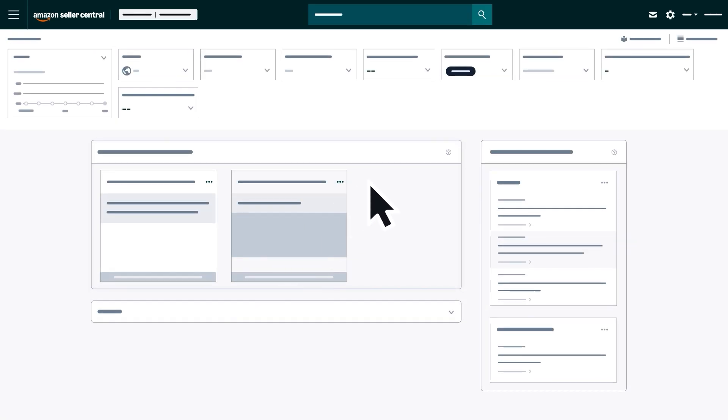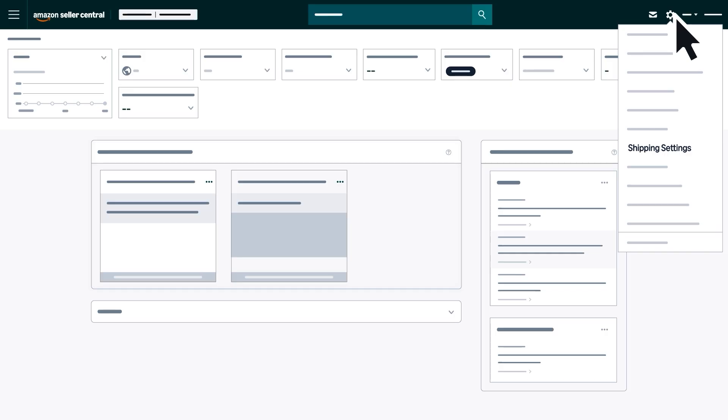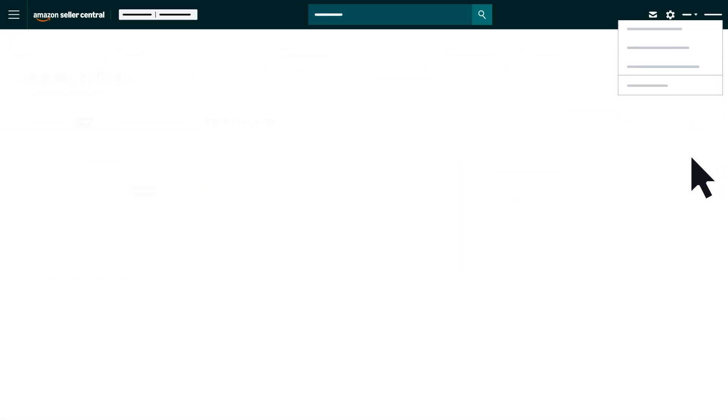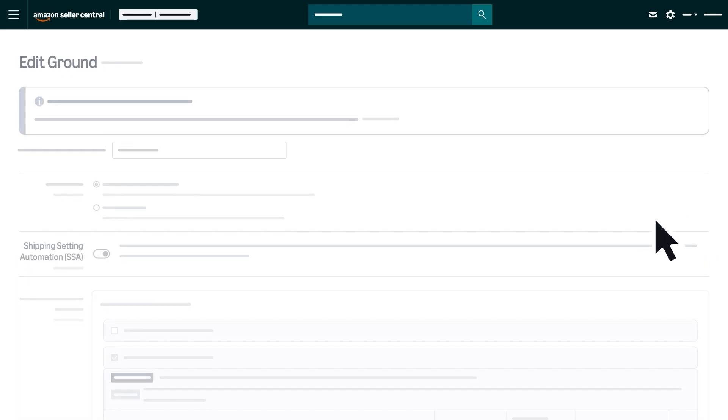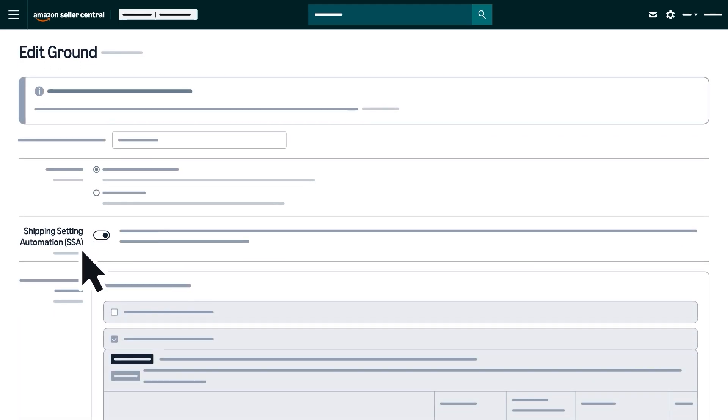To set this up in Seller Central, hover over Settings in the top right corner and select Shipping Settings. Go to the Shipping Templates tab and select Edit Template to turn on Shipping Setting Automation.